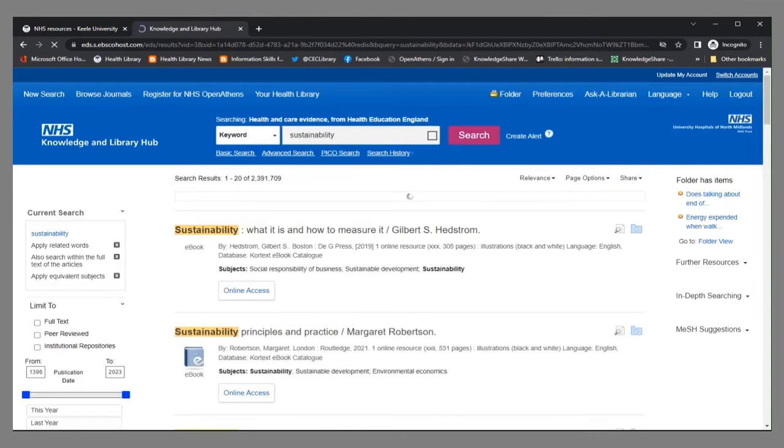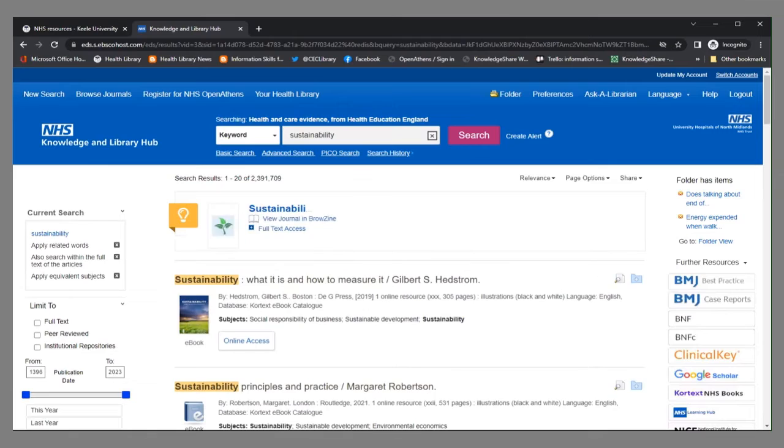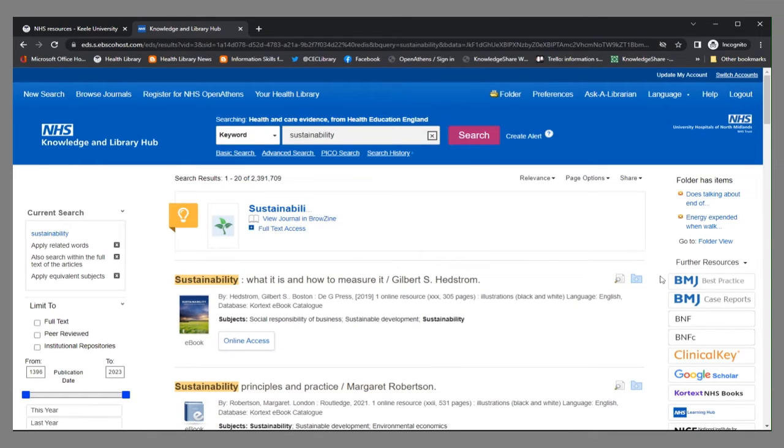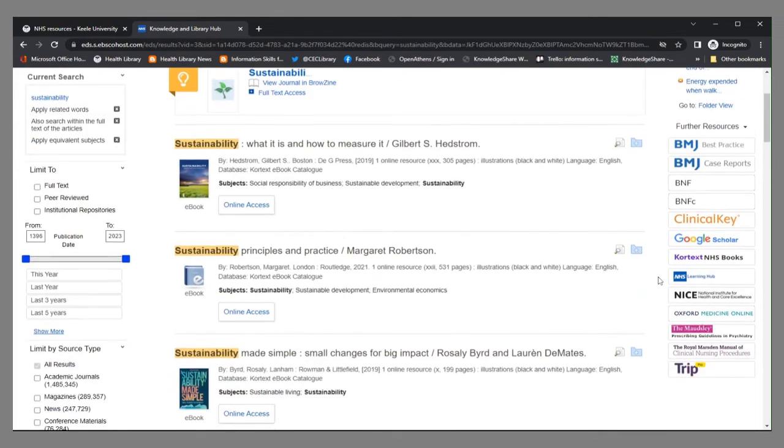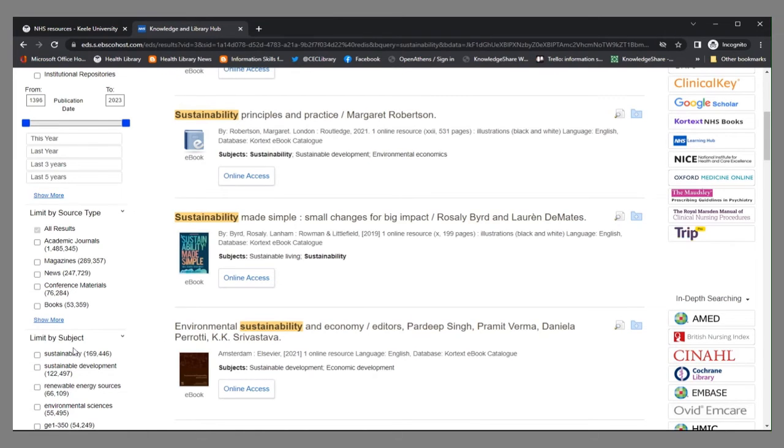This is searching across a wide range of different types of resources. The results are presented in the main part of the screen. If I want to look specifically for books, I can use the filter options here on the left hand side to select particular types of resources.